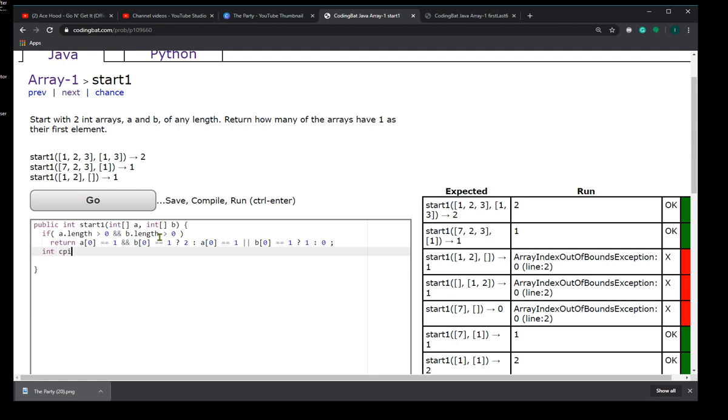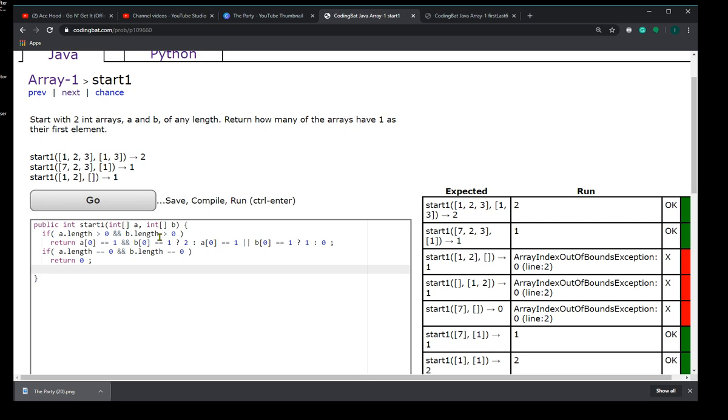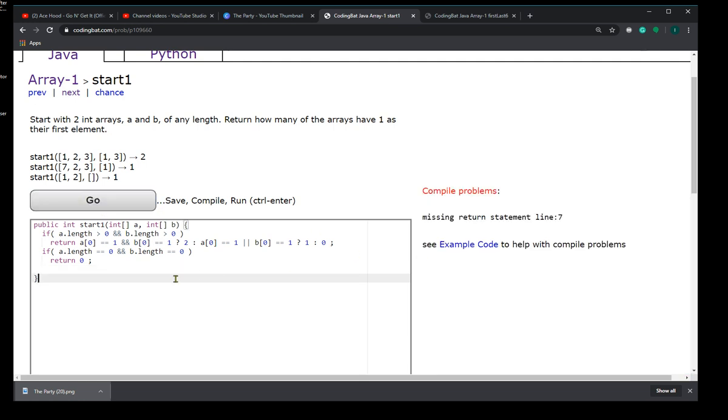Otherwise, we could create a counter or something. At this point we just have to check if the length of A is equal to 0 and the length of B is equal to 0, then we just return 0. This takes care of all the exceptions. I'm all over the place, this is how I code usually when I'm freestyling it. I'm missing a return statement.